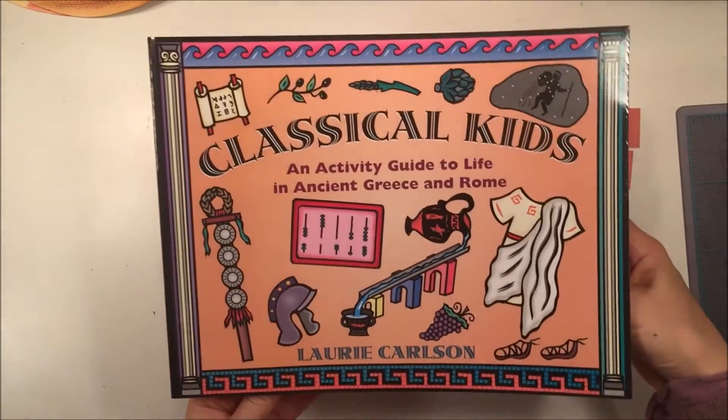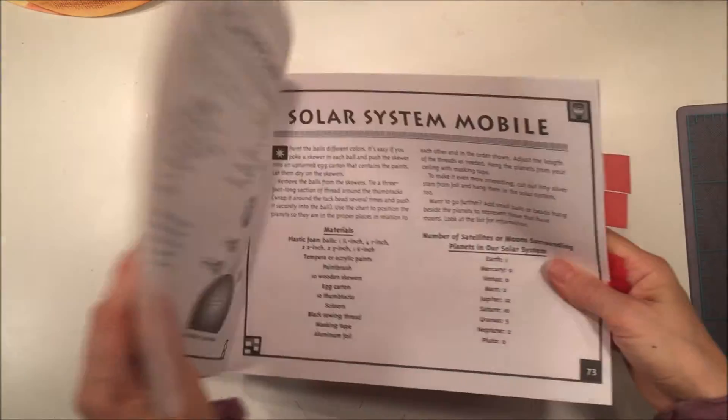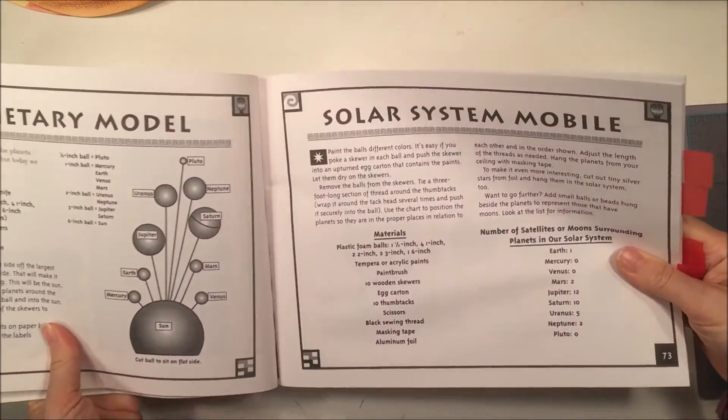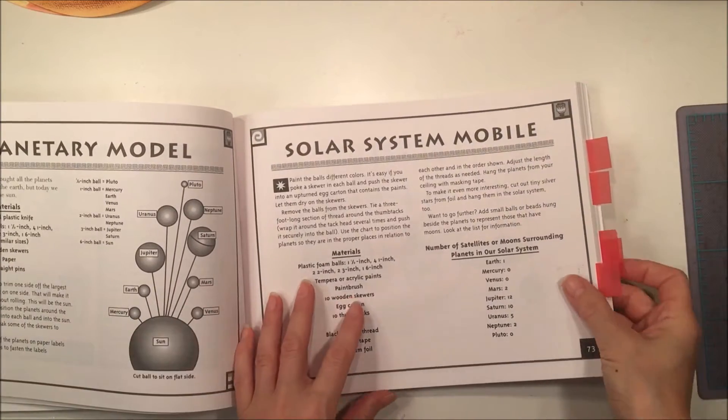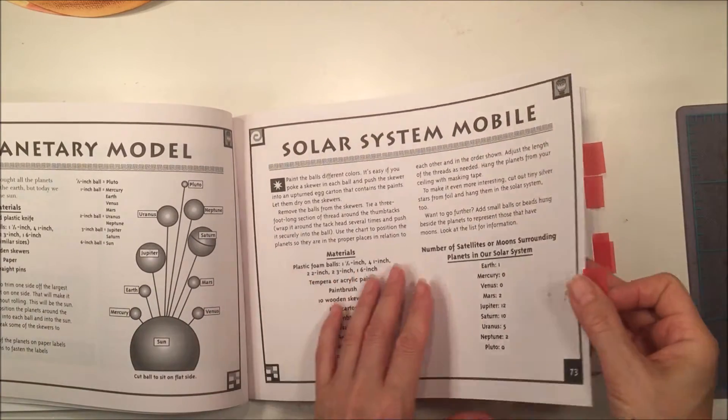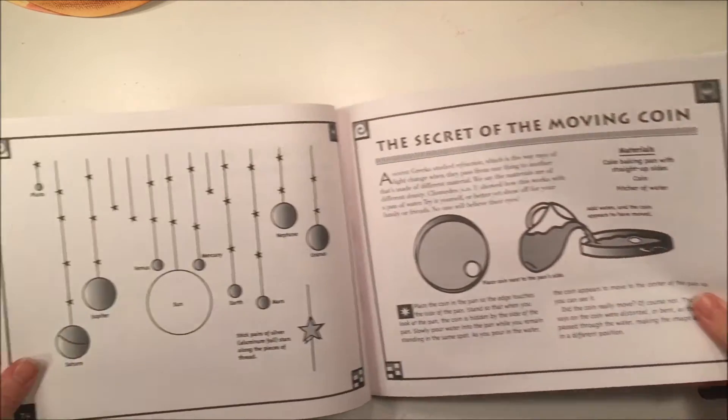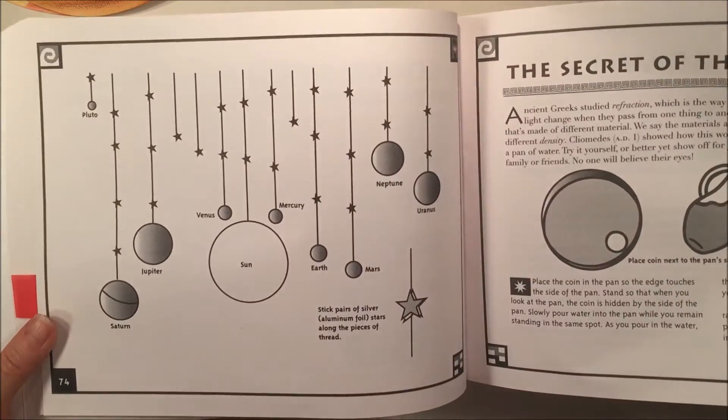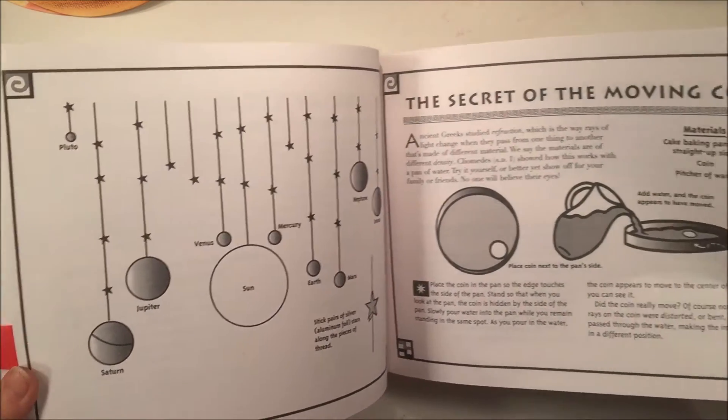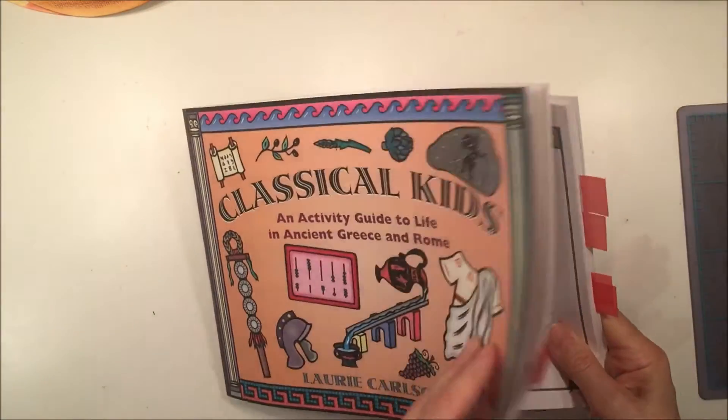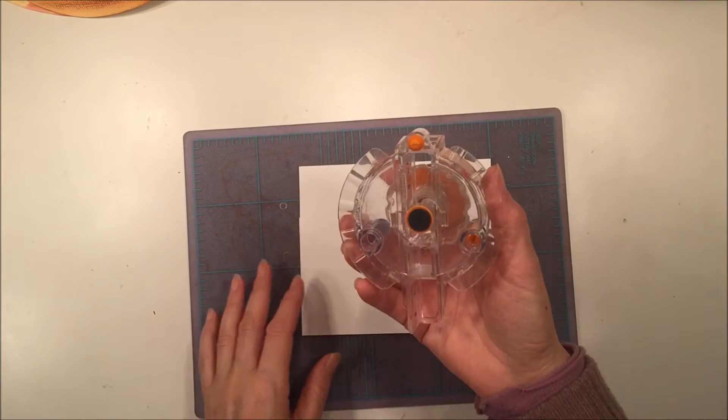Hi everybody. I have an astronomy project to share with you today. We are using this book called Classical Kids by Lori Carlson, and we're going to work on the solar system mobile. We did this for our ancient Roman unit. This is a book that has activities for ancient Rome and ancient Greece.